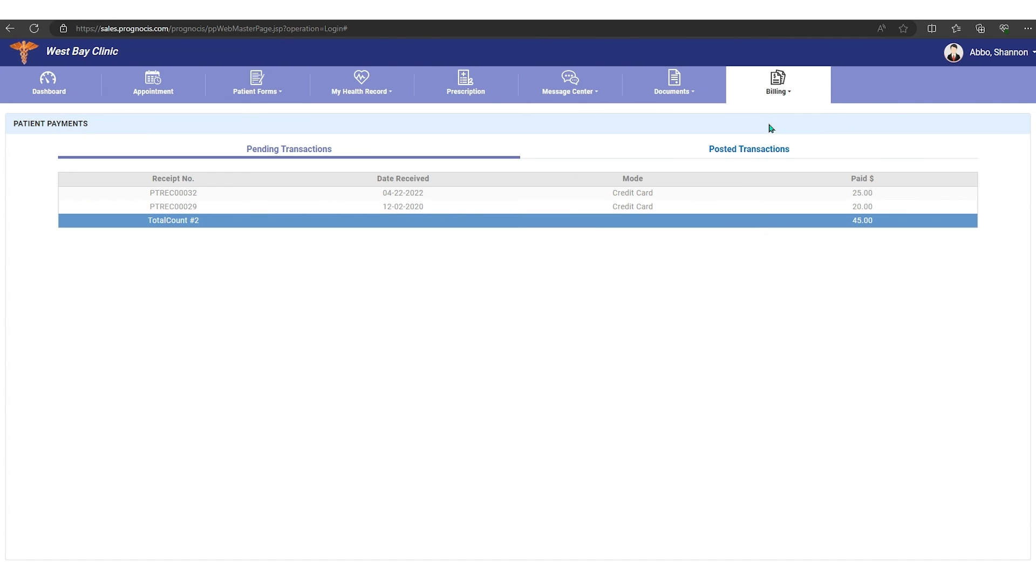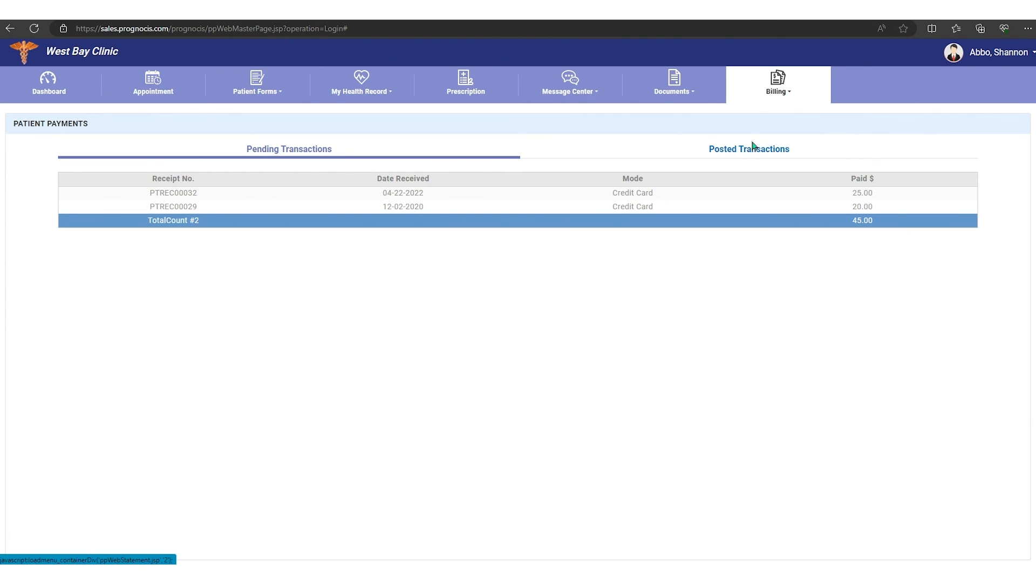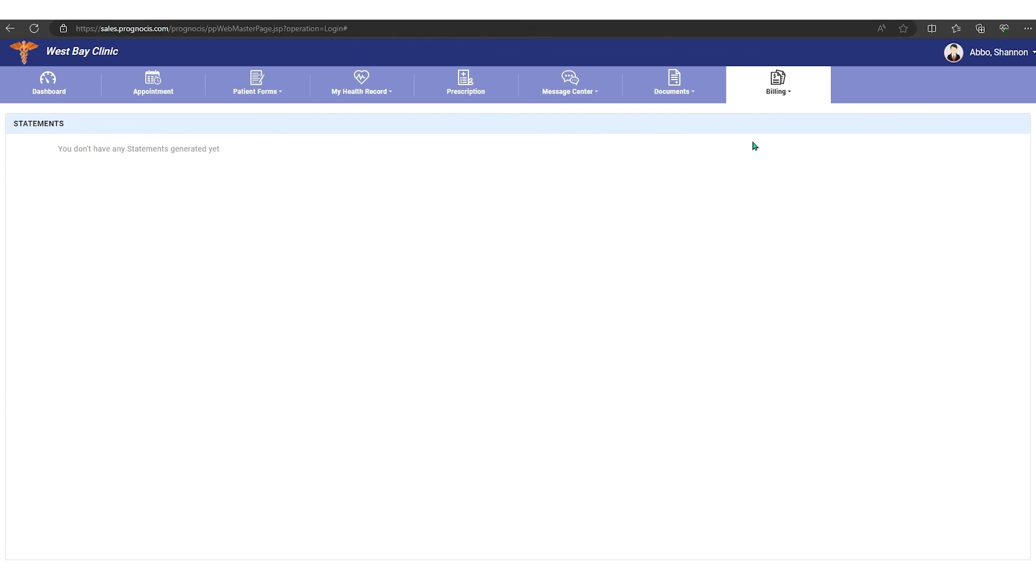If we go to patient payments, we'll see all the payments the patient has sent in and have been posted. And then over here we have statements, so if you have received a statement, a copy of that statement will always be here and you can always come in here and see that.